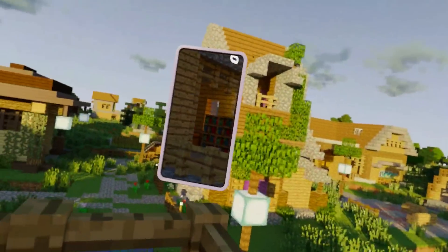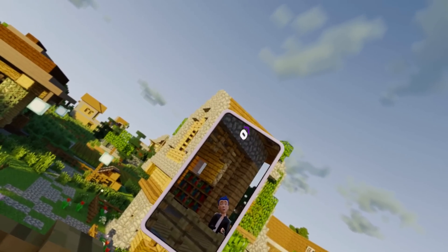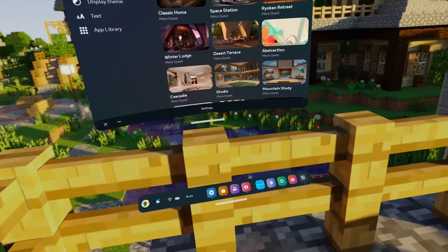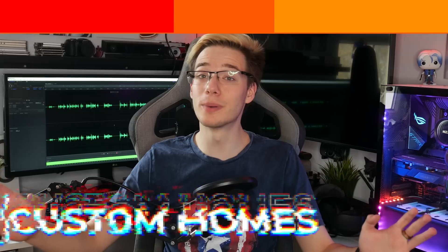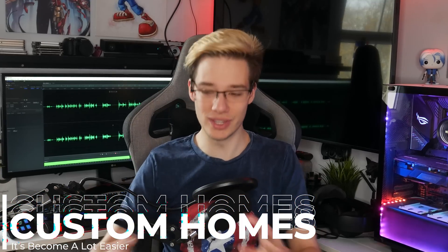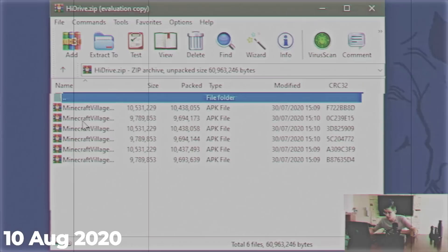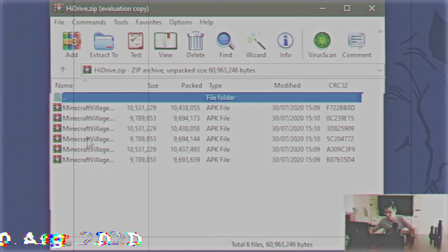What is up everyone? I hope you're all having a fantastic Easter. I'm Mystical, and today I'm going to be bringing you a video on how you can install custom homes onto your Quest devices. Without any further ado, let's jump right in. I'm super excited for this video — this has been a long time coming, because the last video we made on this was actually incredibly difficult, and now it's a lot easier and just a whole ton more automated.